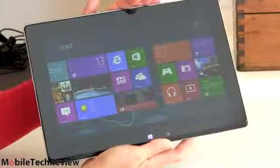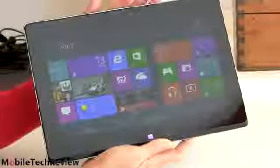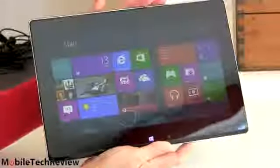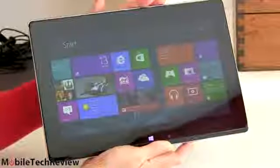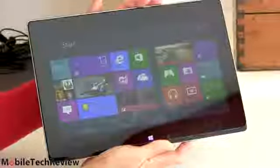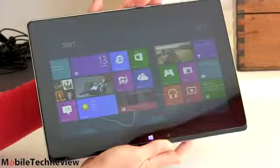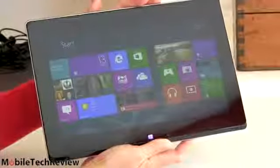Right up there with the Sony VAIO Duo 11 in terms of display quality and obviously resolution and size also are matching.